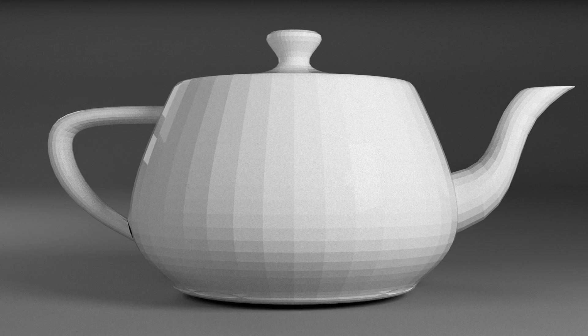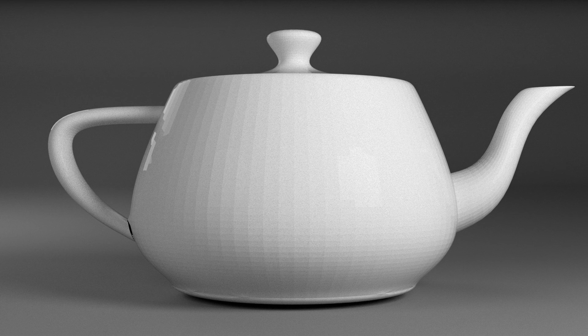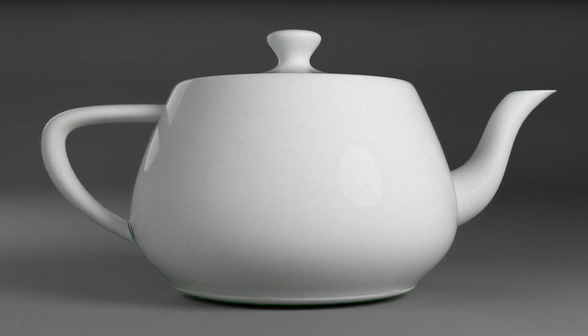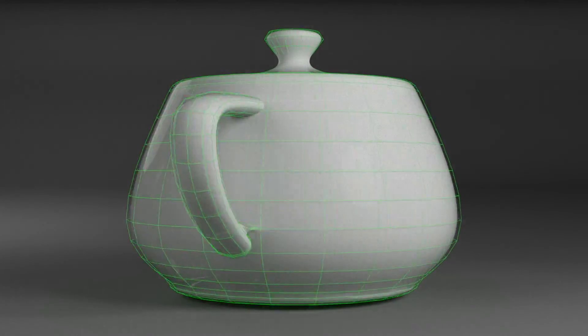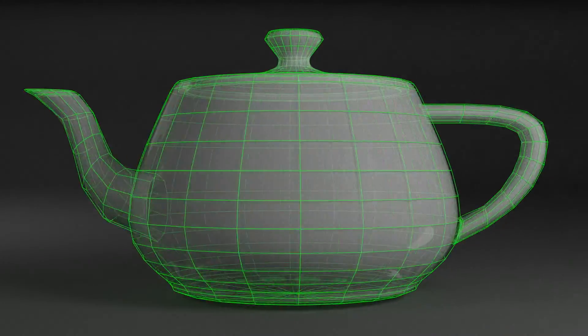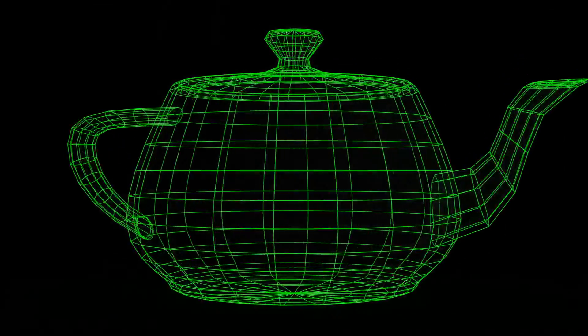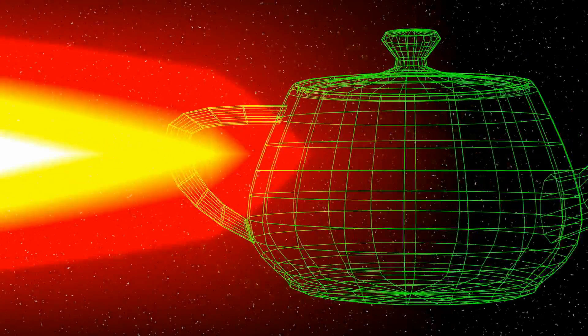In computer science, rendering is the process of creating a 2D image from a 3D model. The teapot may look flat, but it's composed of points in space. That's hecka cool.